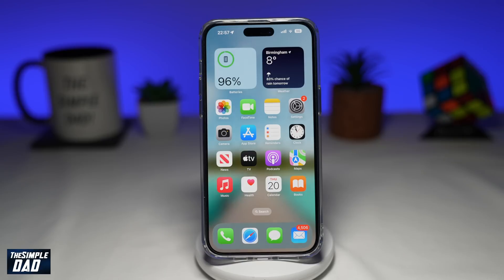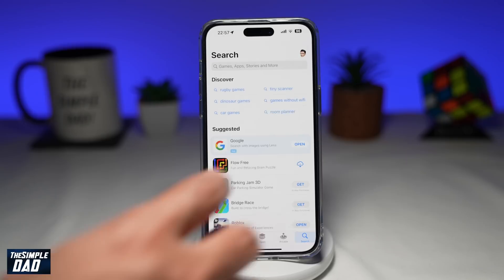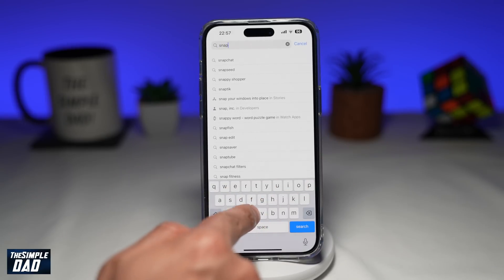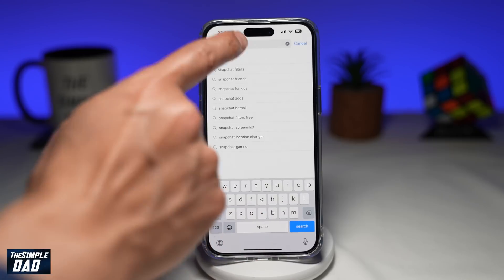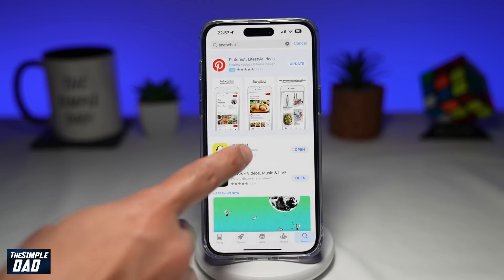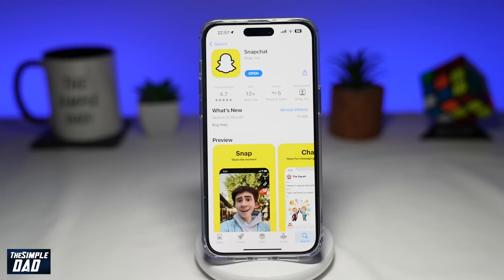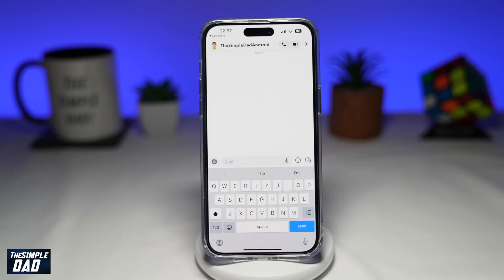The very first thing you need to check is to make sure your Snapchat app is updated to the latest version. Go ahead and open up your Google Play Store or your App Store and make sure your Snapchat is updated to the latest version. Once that's updated, go ahead and open it and check if you can see My AI chatbot.